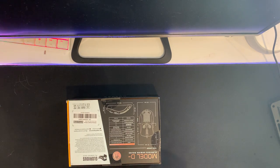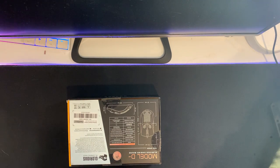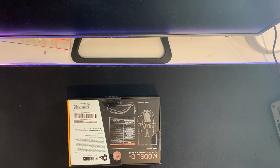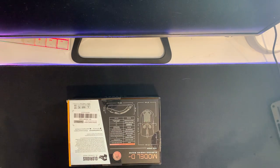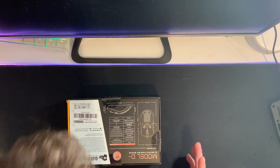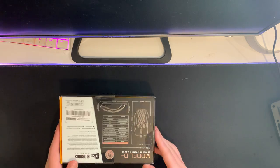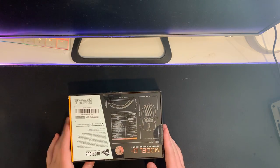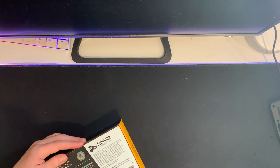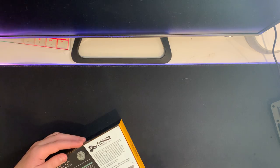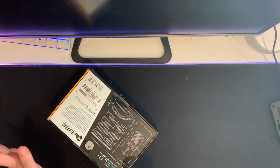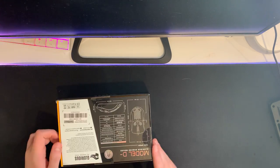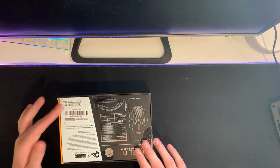Alrighty guys, so today we have... sorry, I thought that was my address for a second. This is the Glorious Model D Minus.